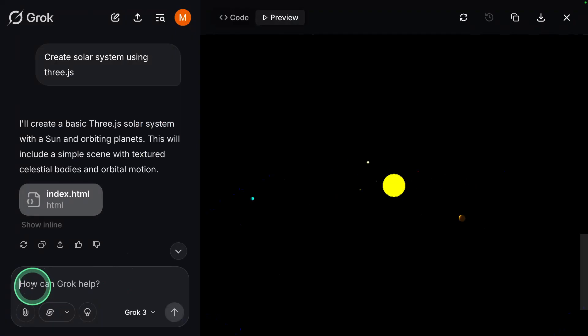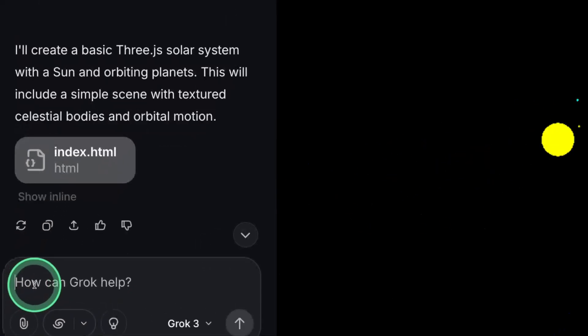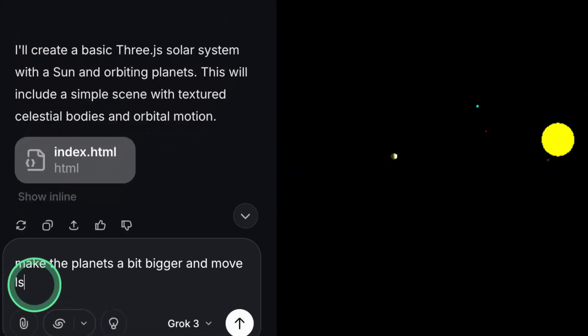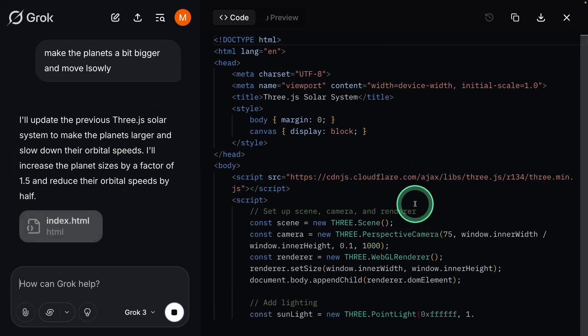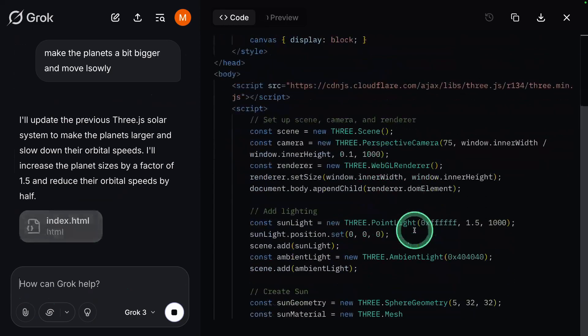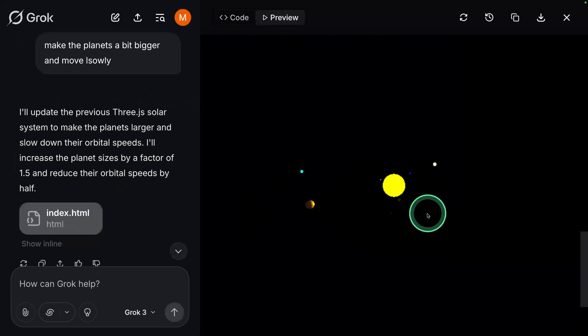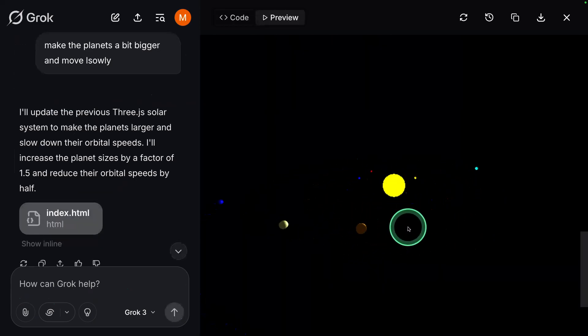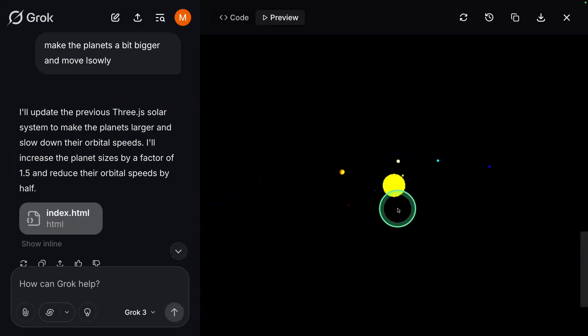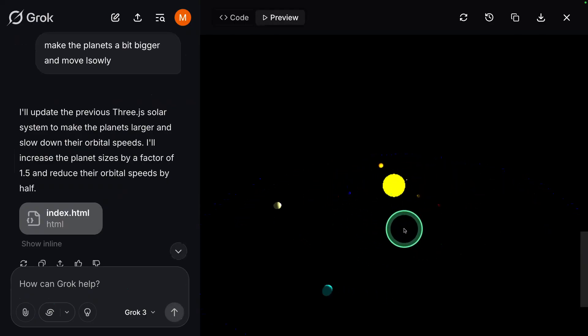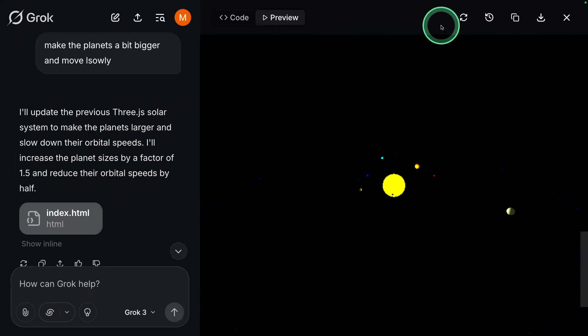I can make further modification. Make the planets a bit bigger and move slowly. Now it's making those changes, and here's the preview version. The planets are moving slowly compared to how it was before, and they're a little bit bigger as well. It's a really nice visual.